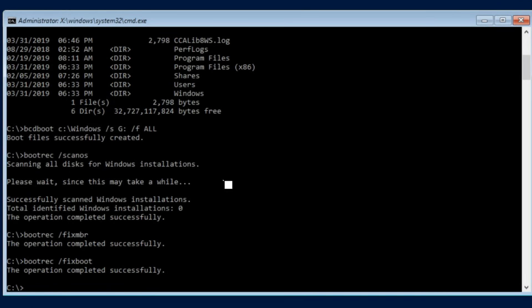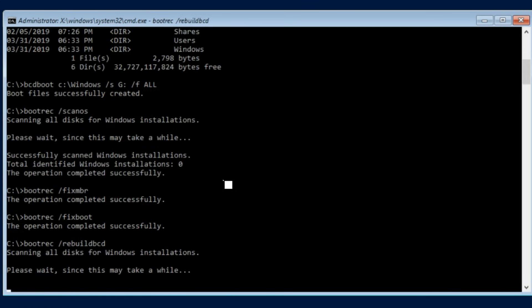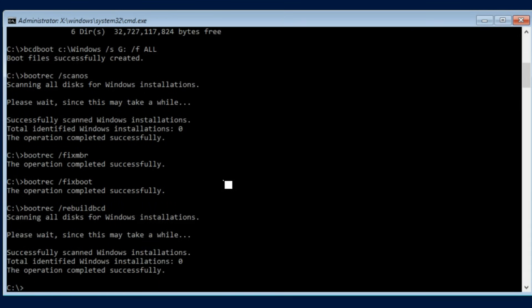Now that the MBR and boot record is fixed the final command would be bootrec /rebuildbcd. Now this right here I've actually already done this. It's showing zero, again this is a virtual machine so it's kind of a specialized instance but for you it actually should show your partition.